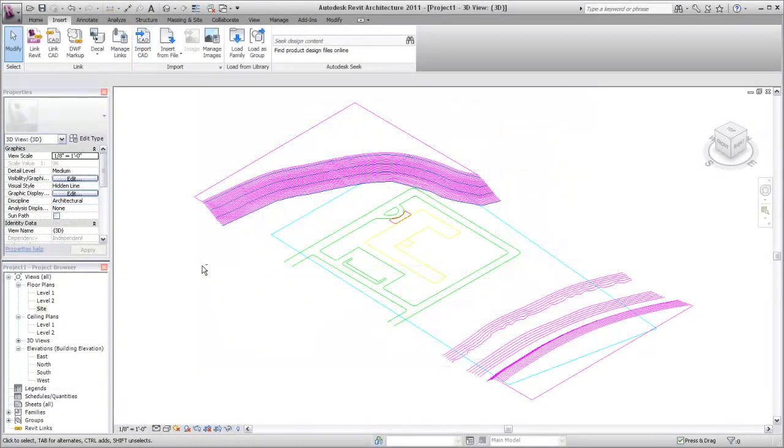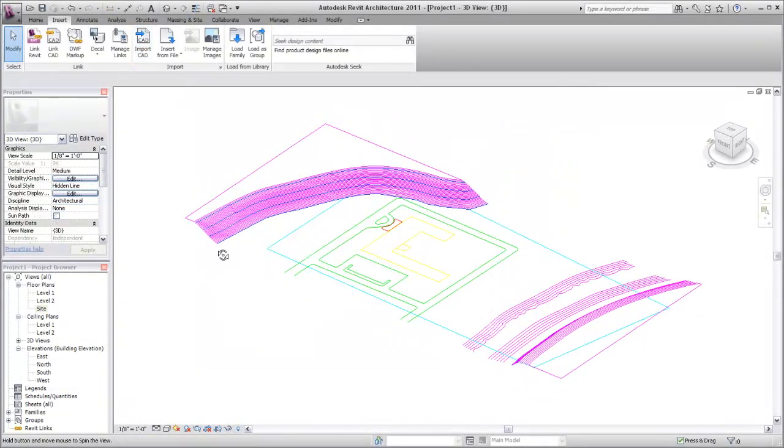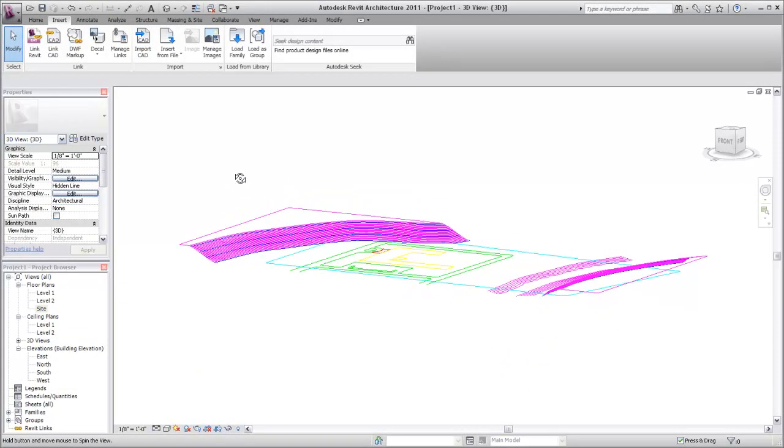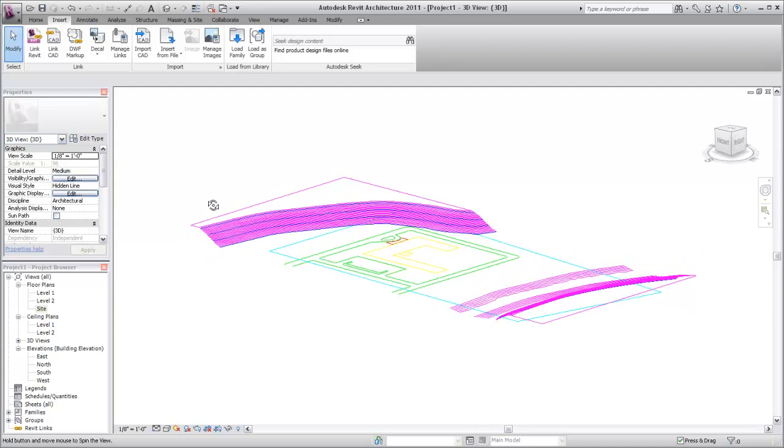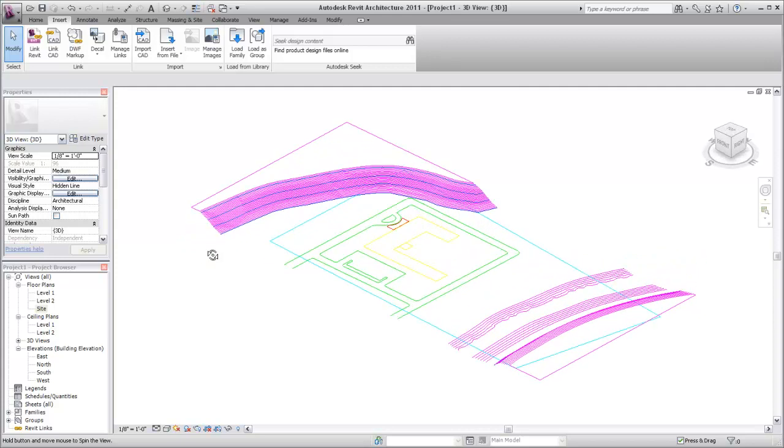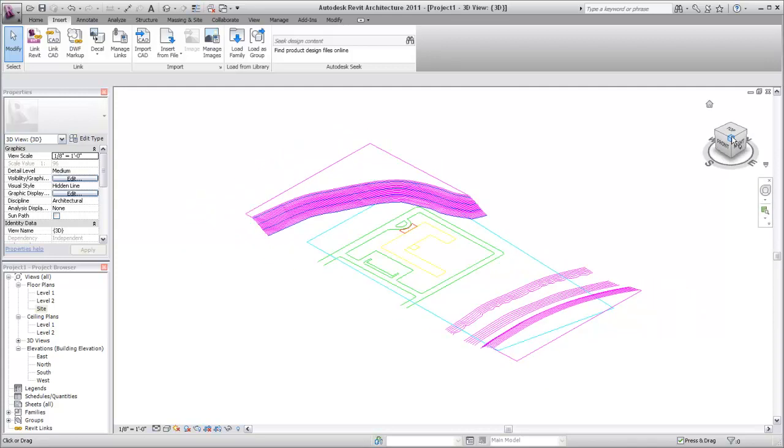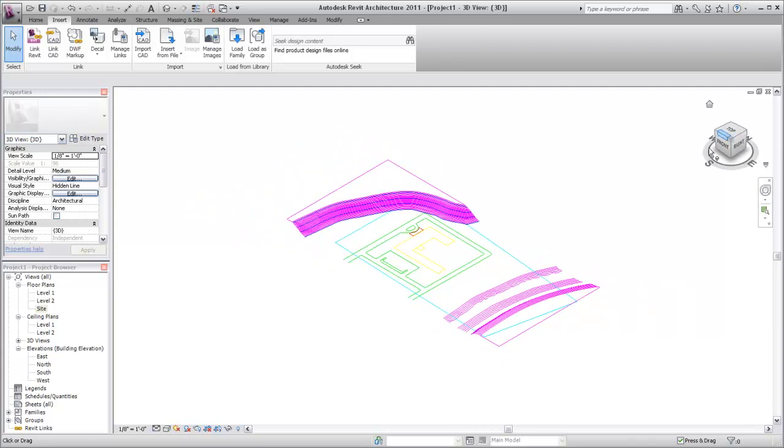Switching to a 3D view, you can see that each of the contour lines in the DWG file has a Z position. If all the geometry in the DWG is flat, then it cannot be used to generate a toposurface.